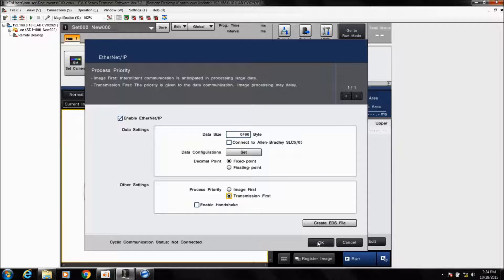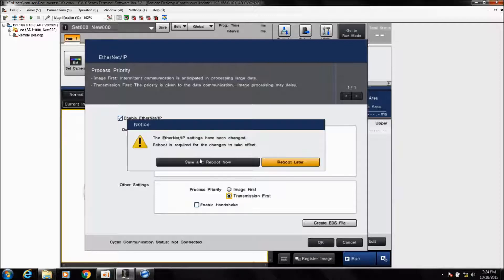Simply click OK. Once you make these changes, it's going to ask you to save and reboot. Go ahead and click Save and Reboot, and we'll let the controller reboot and continue with the settings.